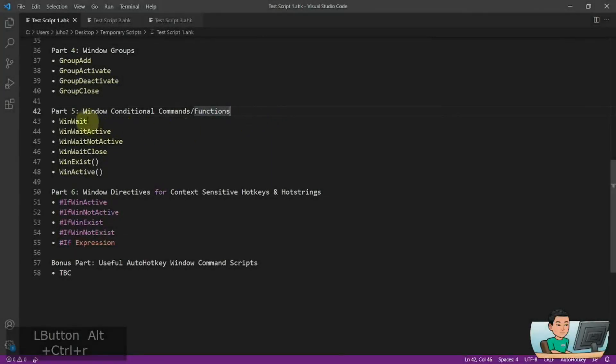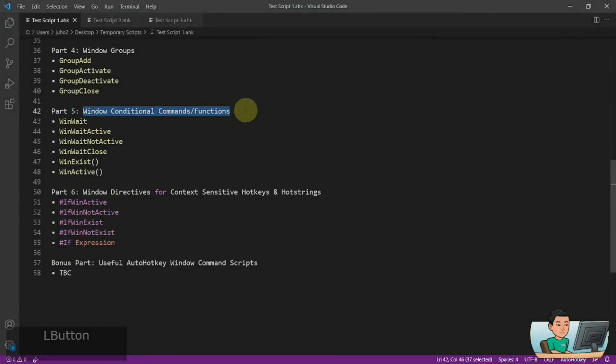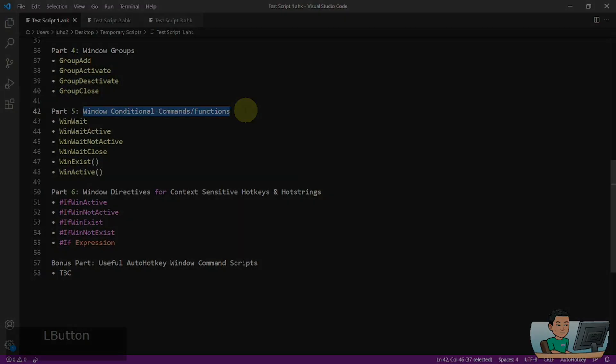Hi everyone, in today's video we are going to go through the window conditional commands and functions, so if you are interested in this topic, please continue watching.